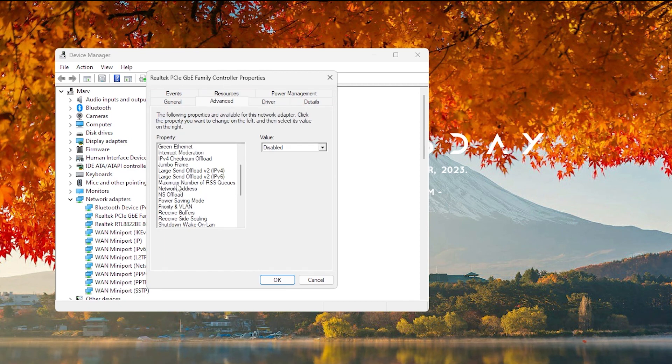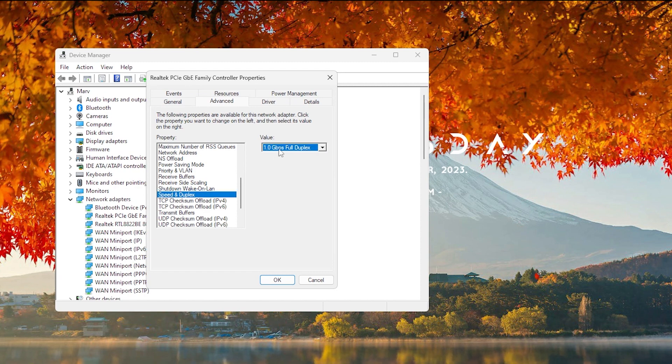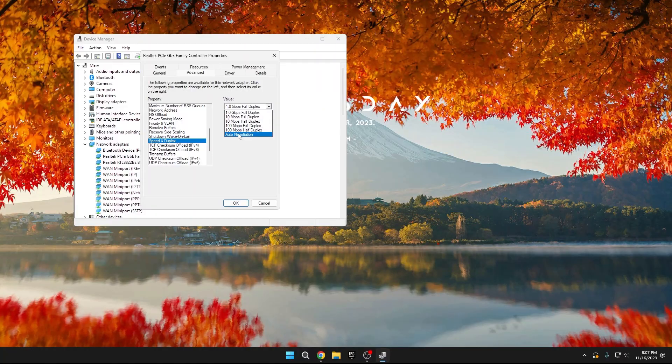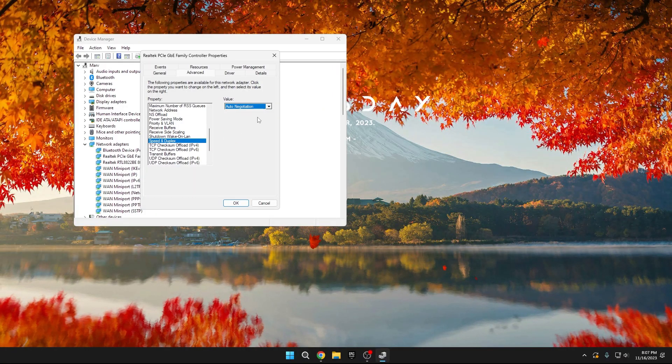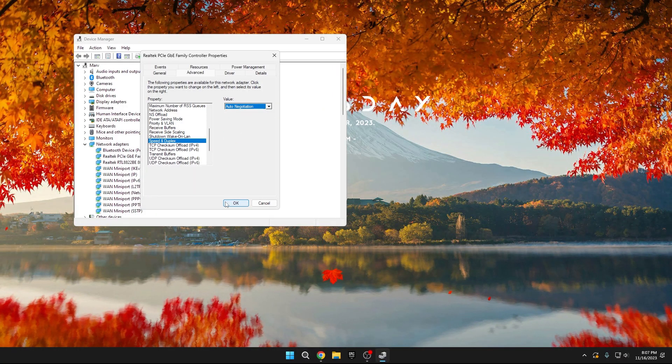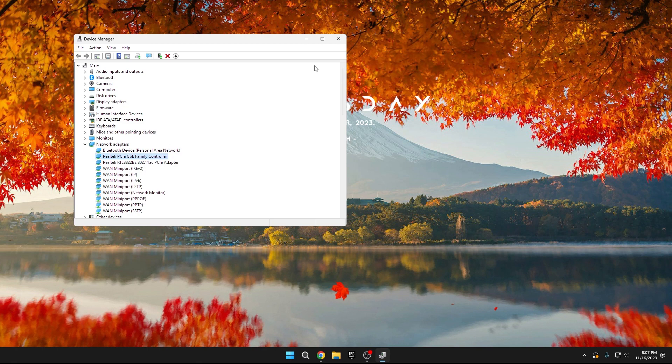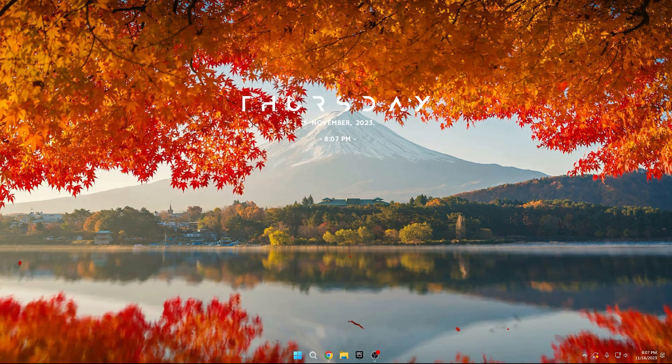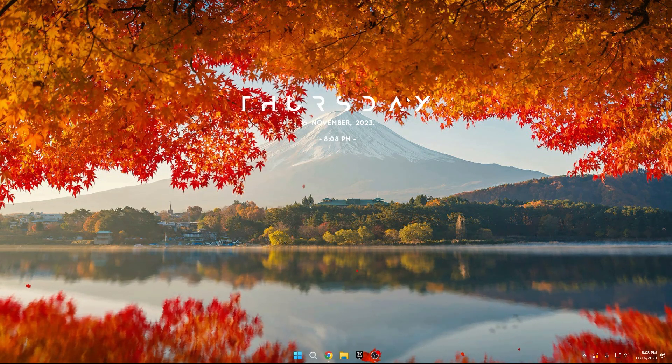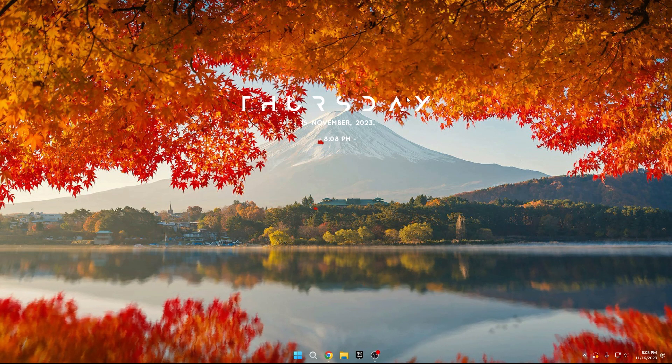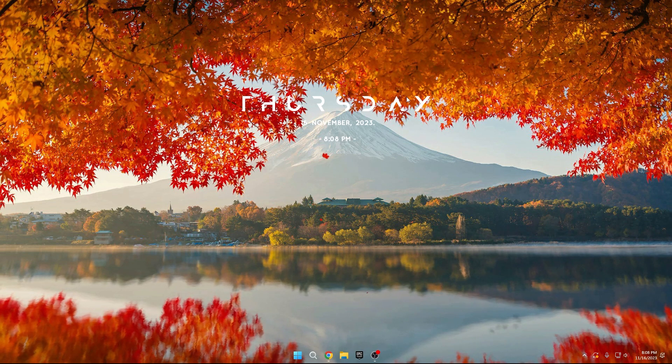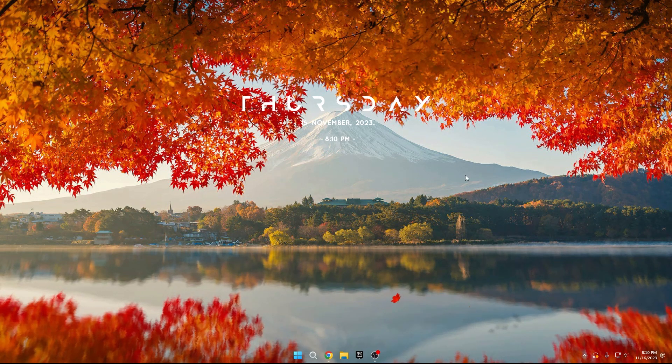Now, navigate to the Advanced tab in your Internet Connection properties. Scroll down until you find Speed and Duplex. Attempt to set it to the maximum option. If you experience a loss of Internet Connection, revert it to Auto-Negotiation. Press OK and close the Settings window. This adjustment aims to optimize your Internet speed, but it's crucial to revert the setting if it causes connectivity issues.